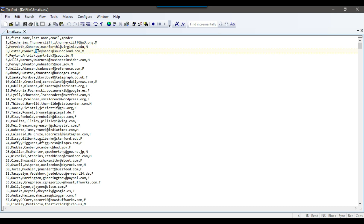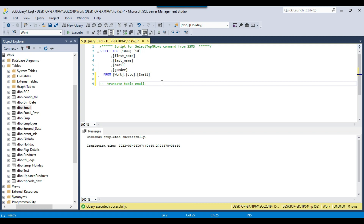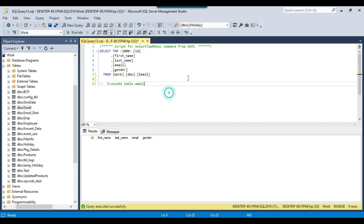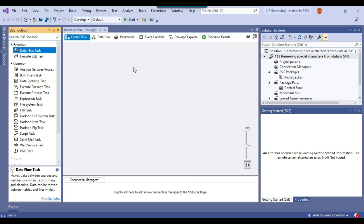In the email field, we got the percentage sign. And in the fourth row, we can add some other character, like maybe a star here. So there are some special characters present in the data. Now let me just try to import this data into a SQL Server table, the email table, which is right now empty. So let me go ahead and create a SSIS package for it.